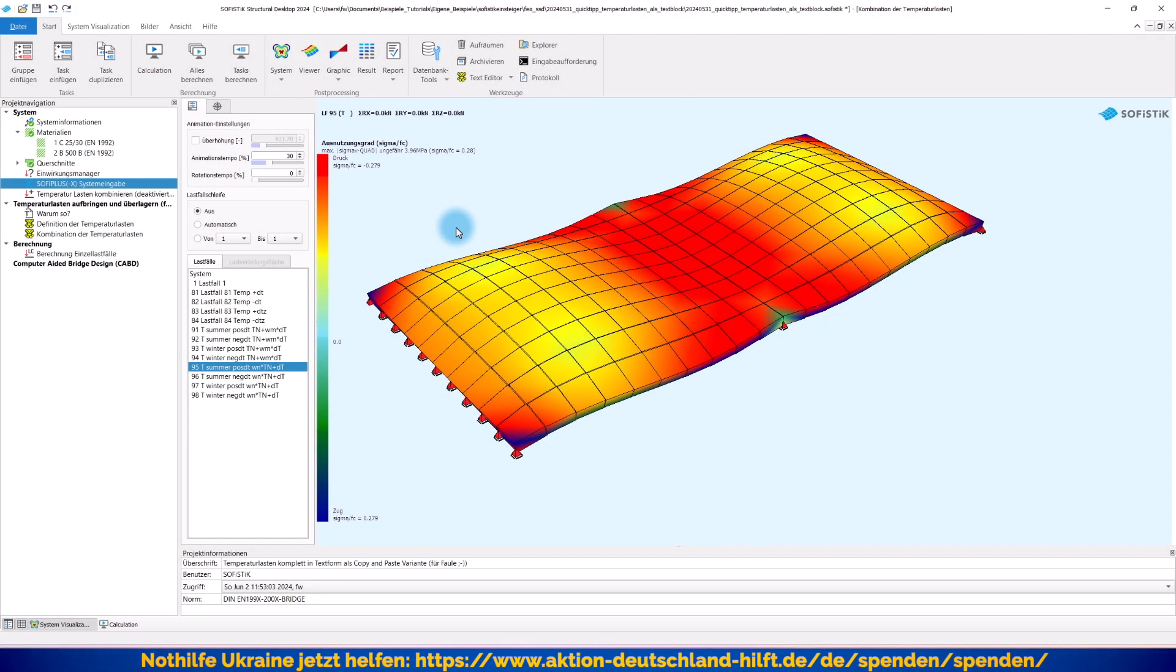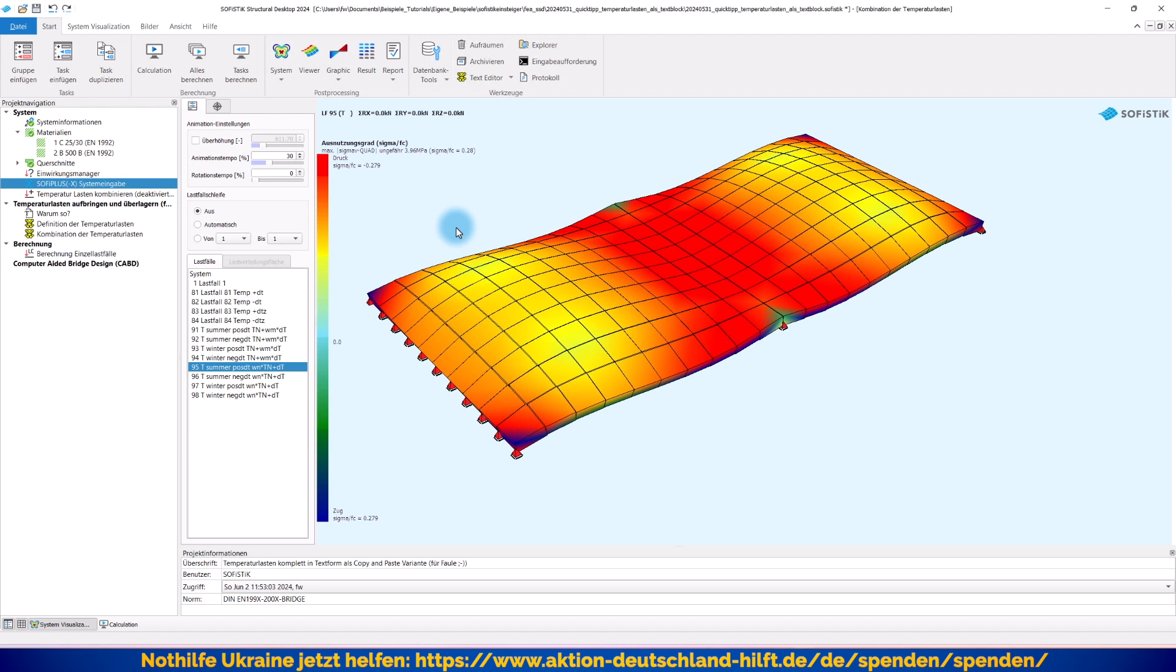Hallo und herzlich willkommen zu diesem neuen Video-Quick-Tipp auf der sofistikeinsteiger.de. Mein Name ist Frank Wieber und in dem heutigen Video soll es nochmal um das Thema Temperaturlasten im Brückenbau gehen. Ich möchte Ihnen heute eine elegante Lösung vorstellen, mit der Sie zum einen ganz viel automatisieren können, dass Sie auch in einer Vorlage ablegen können, um sich in Zukunft darum gar nicht mehr kümmern zu müssen. Es ist einfach eine Lösung, die gegenüber der manuellen Variante hochgradig automatisierbar ist.